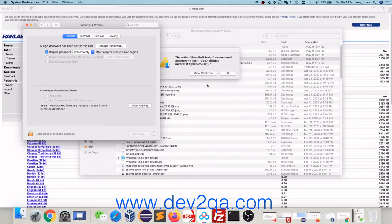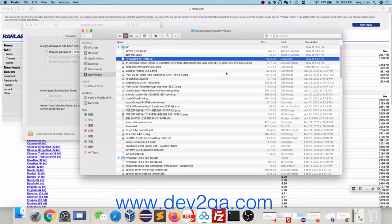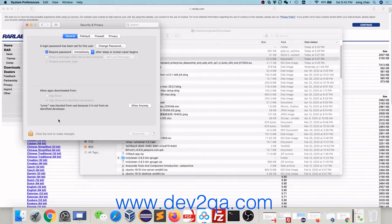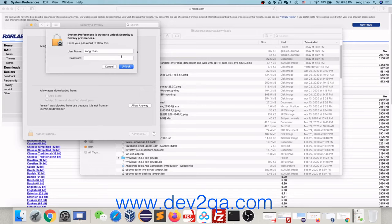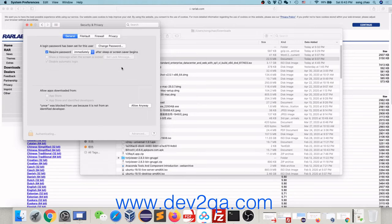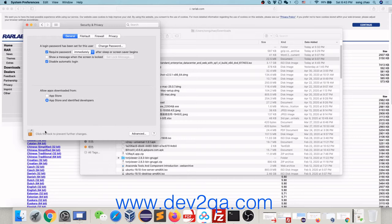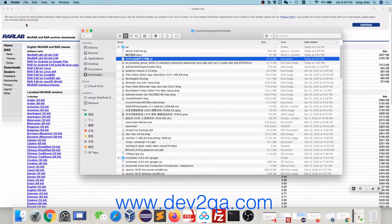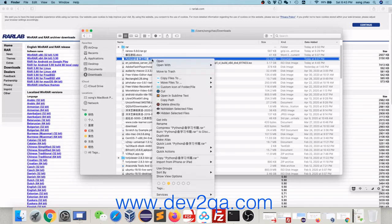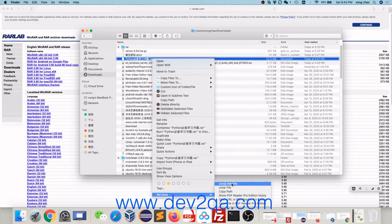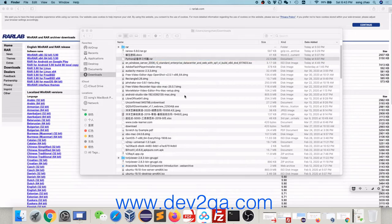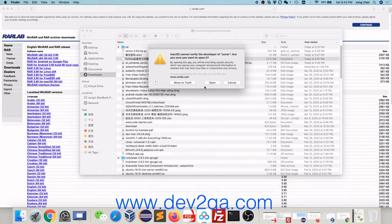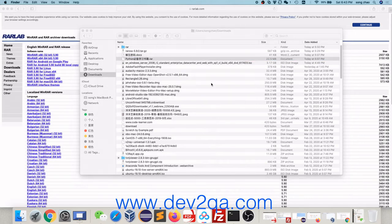Now, oh sorry. First, click the authentication lock to unlock it. Then, click Allow Anyway. Lock it again. Close the Security and Privacy window. Now, right click the RAR file, in the services, click Unzip RAR file. Click Open.